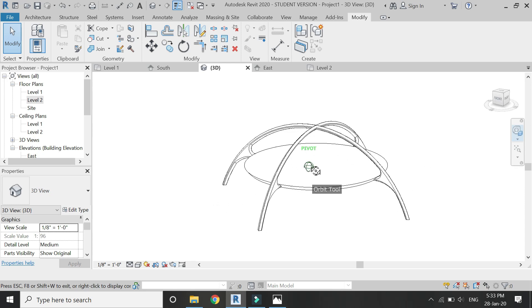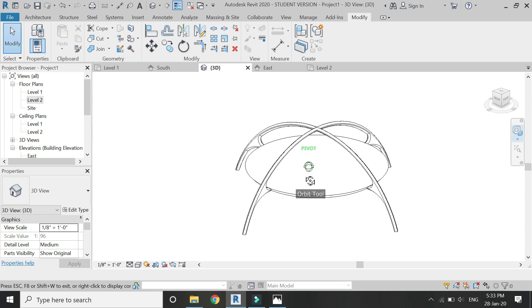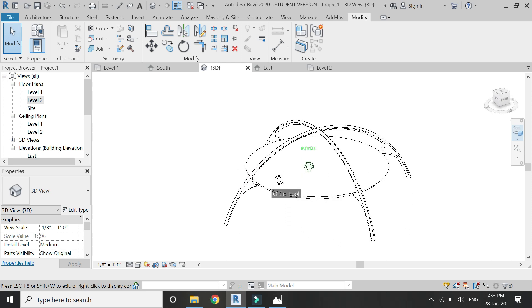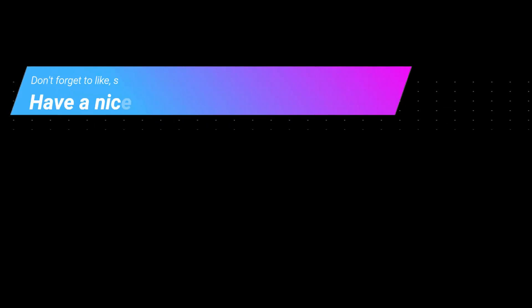So that's all for today. I hope you like this tutorial. If you have any kind of difficulty or query related to Revit, you can ask me anytime. I will meet you guys in the next video. Till then, goodbye and take care. And most importantly, don't forget to like, share, and subscribe.